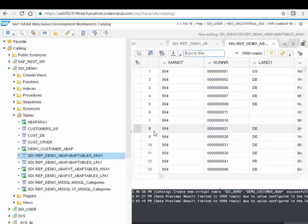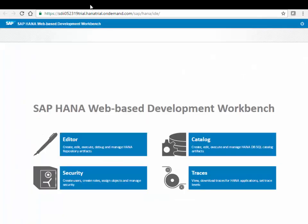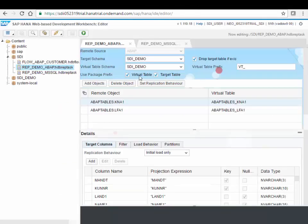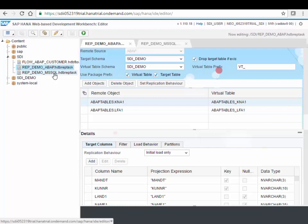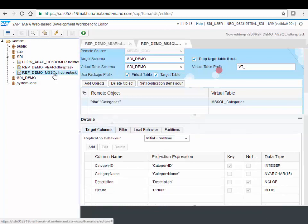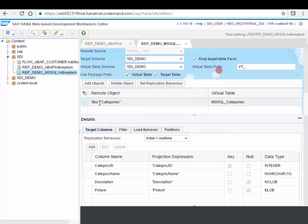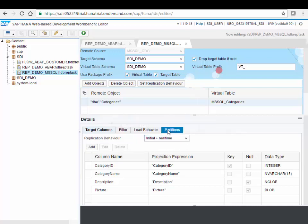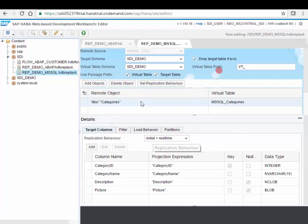Good, here I did just an initial load, so at a certain point in time copy over all my customer data. But it will also provide real time. So back to my editor over here, I already prepared this in this case for a SQL Server database. Where in my SQL Server database I have a table categories. And this categories table as you can see here in the replication behavior is not only initial loaded, but also real time is enabled. So what happens when I execute this is first of all, again, that initial load will happen.